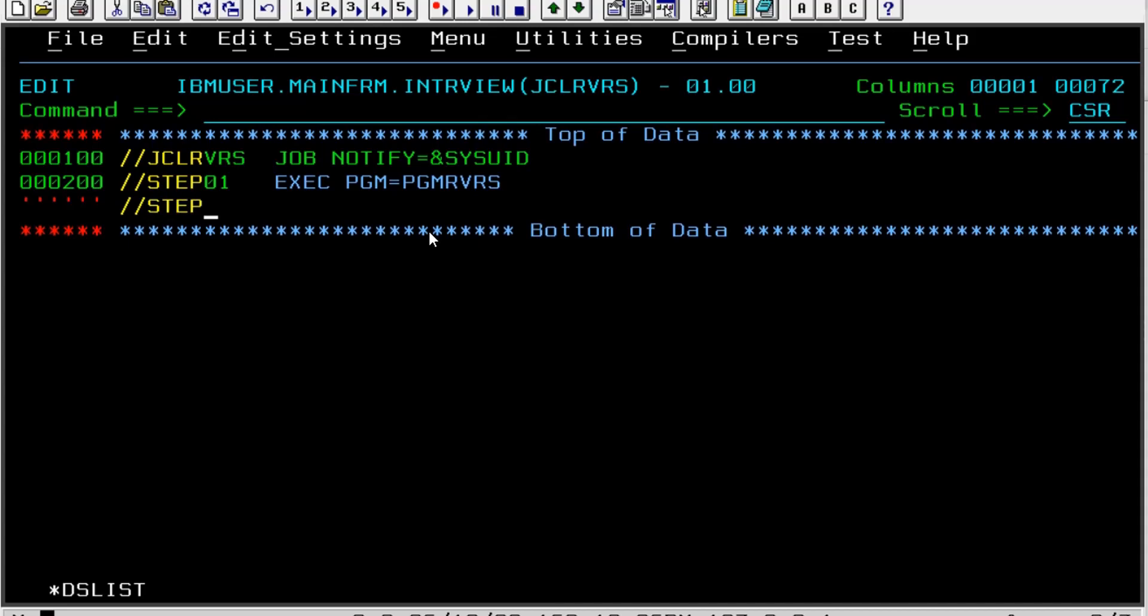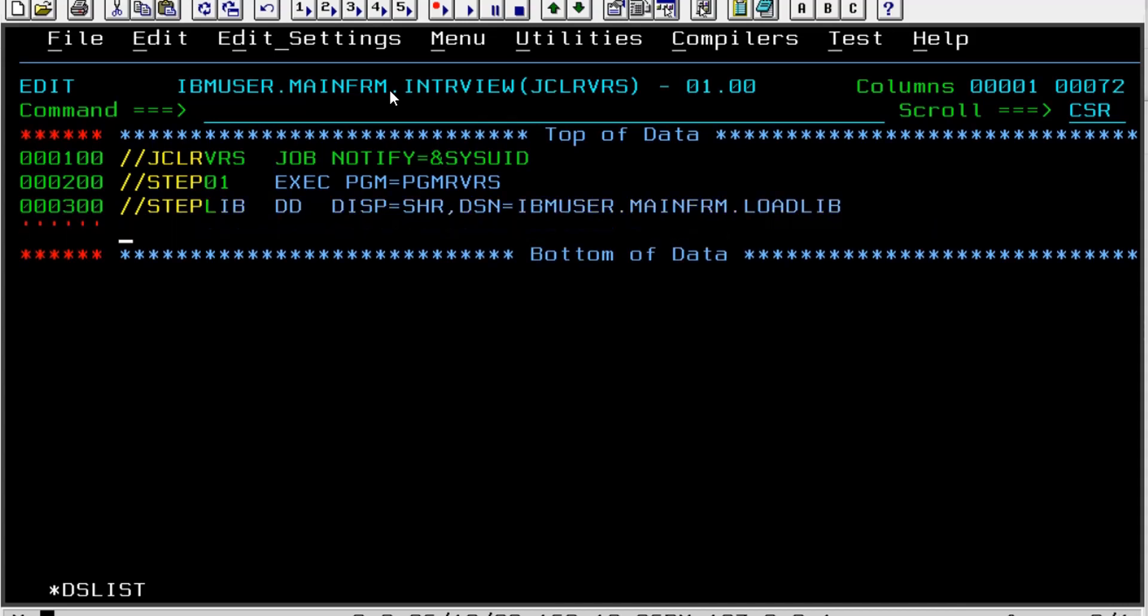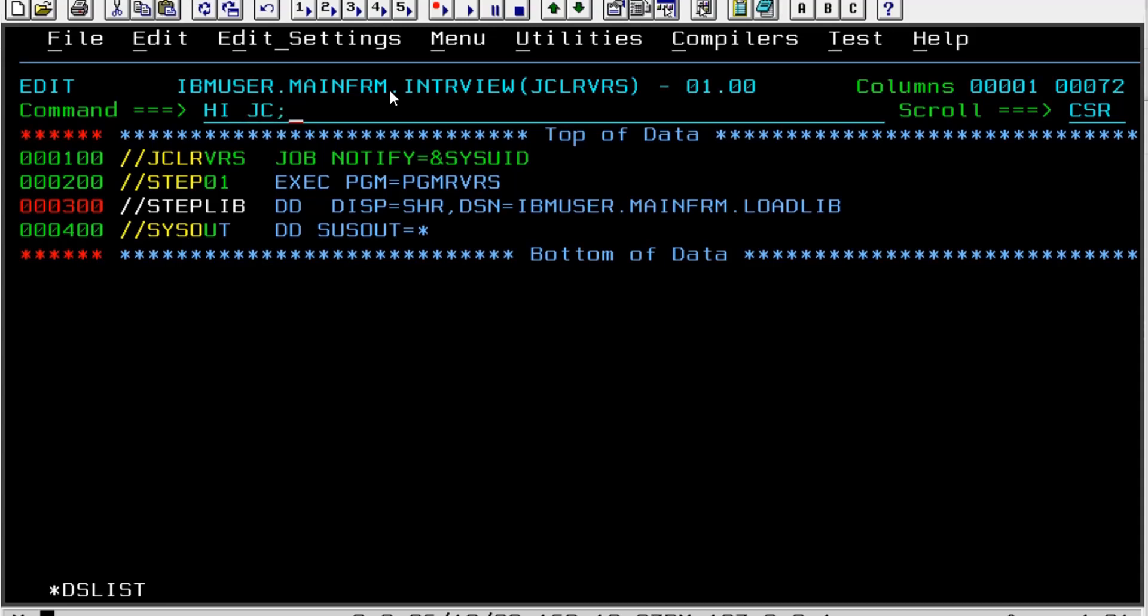STEPLIB - in STEPLIB we must give the load lib where our program load module is defined. So that value is - I will quickly copy and paste - and it is load lib. And we need to see the output in SYSOUT DD, SYSOUT equal to star.